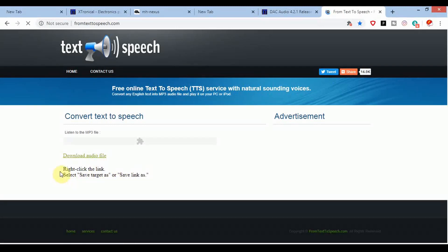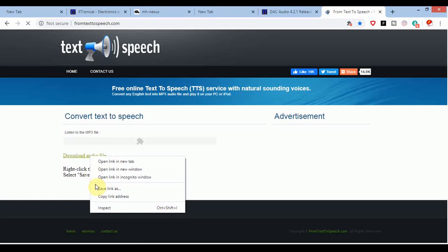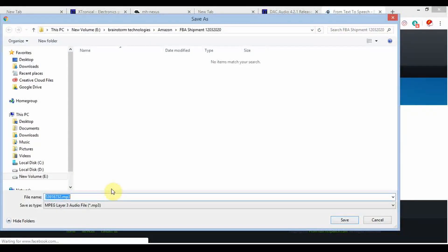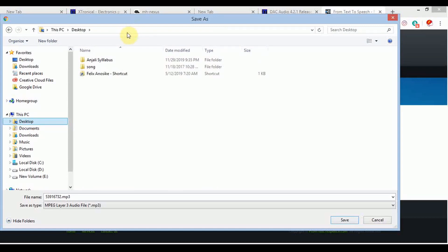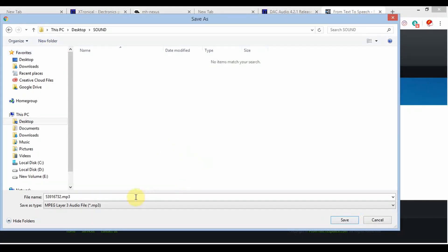It is done. You can see the instructions: right-click on the link, select 'Save target as' or 'Save link as'. I'm going to save it on the desktop. I'm going to make a folder named 'sound' and save the audio file inside that folder.